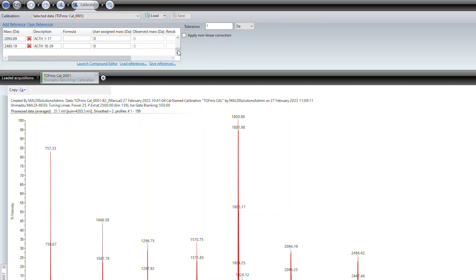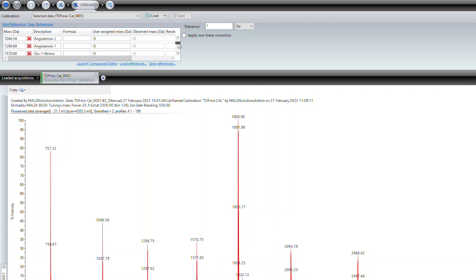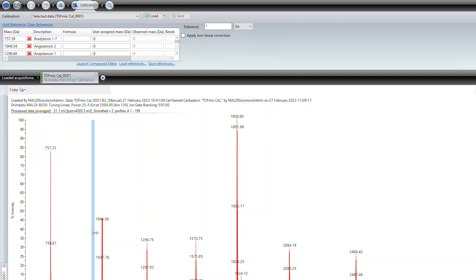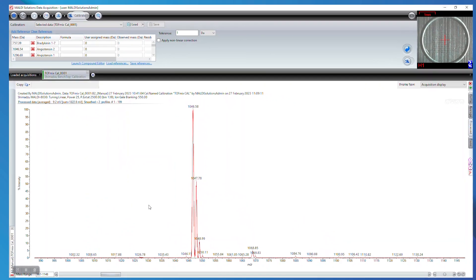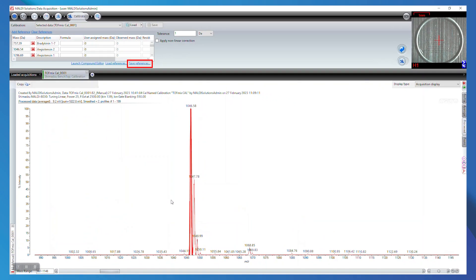If you need to add an additional calibrator, select add reference and you can input the mass value and description. To remove a calibrator from your reference list, select the red X next to the mass value of your calibrator. Once all the calibrators and values are set up correctly, you can select save references if you want to reuse these calibrators in the future.